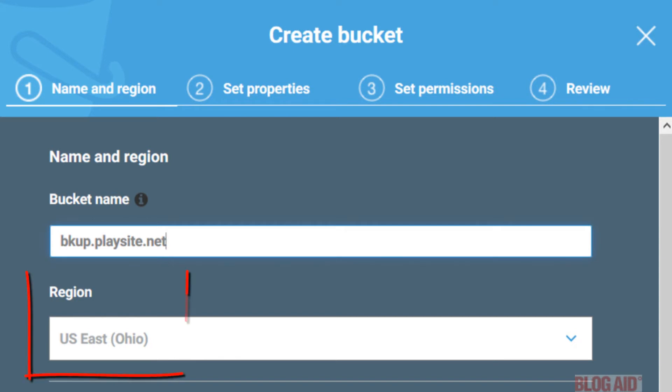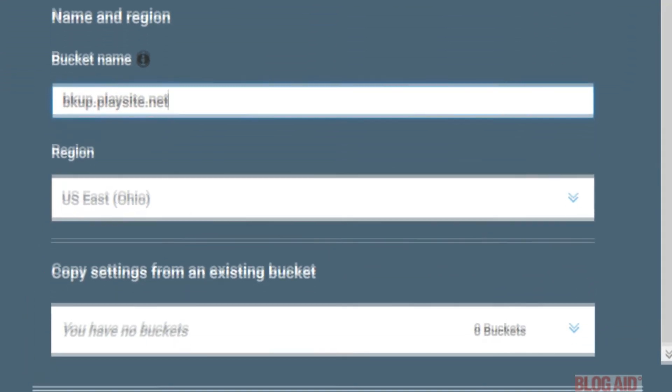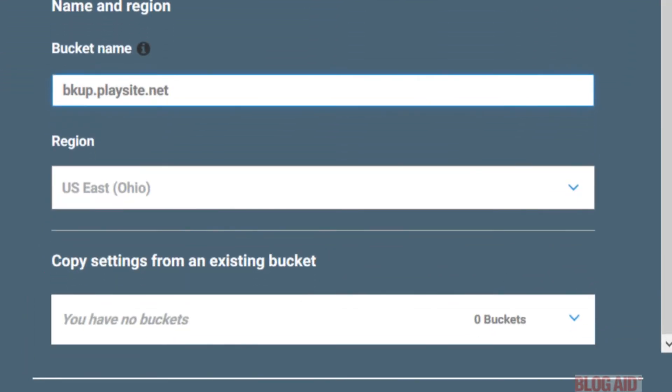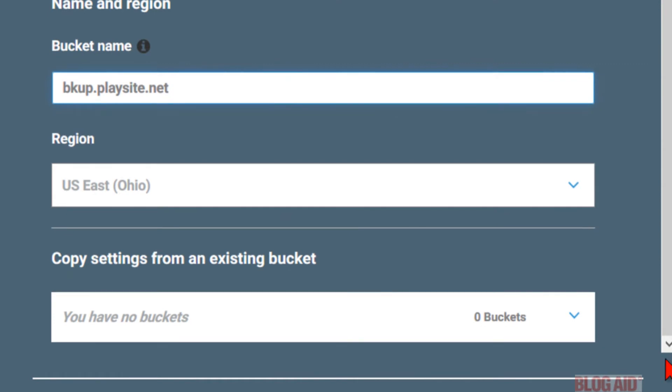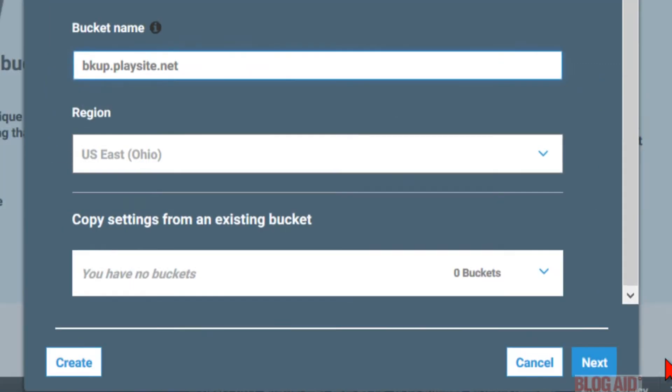Amazon will choose a region based on your IP address. Make note of it. And if you already have another bucket, you can copy its settings. But since this is your first one, I'm going to make this screen smaller so we can see. Scroll down and click next.